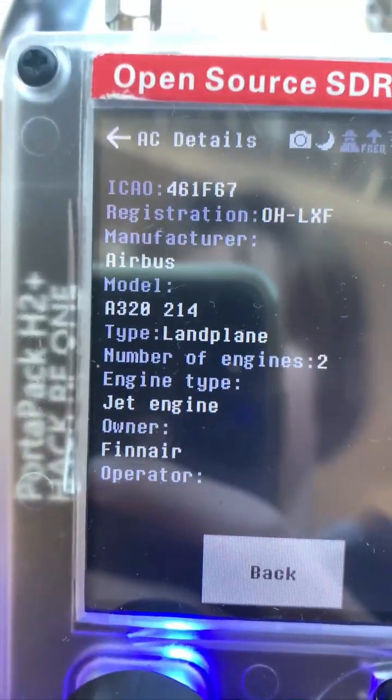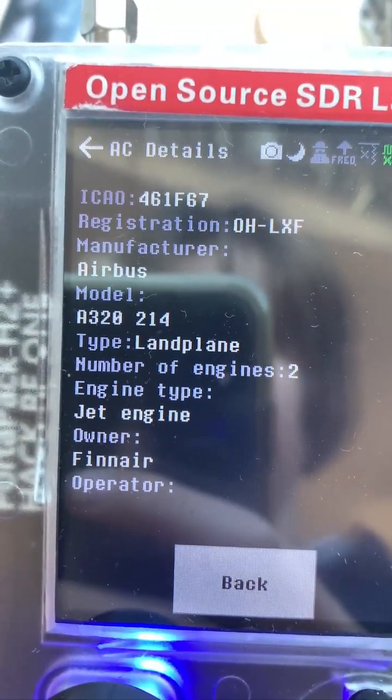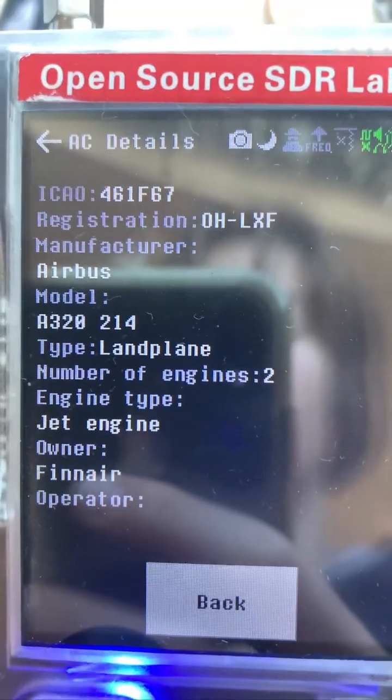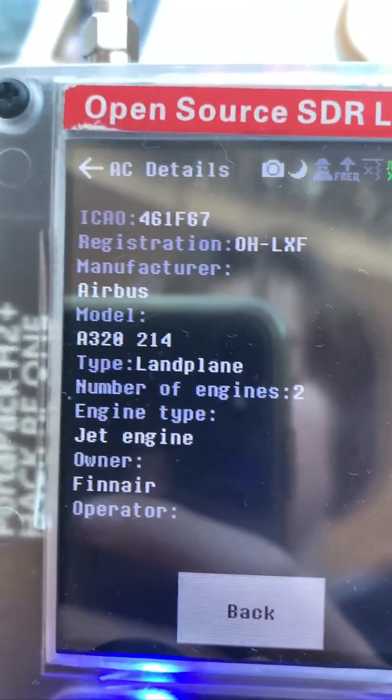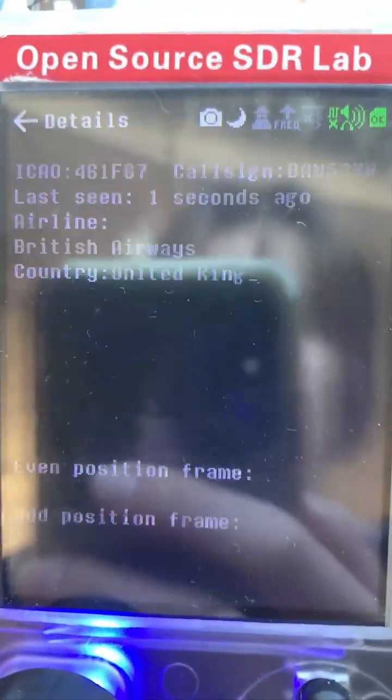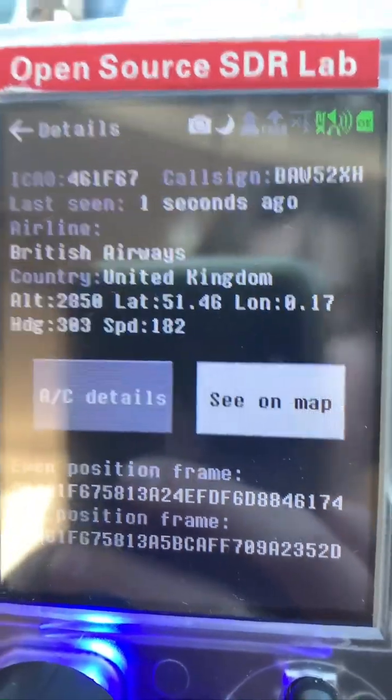You can look at some more in-depth details — for example, you can see this aircraft is currently being leased by Finnair, which is the actual owner of the aircraft. You can also see the engine model and everything like that.